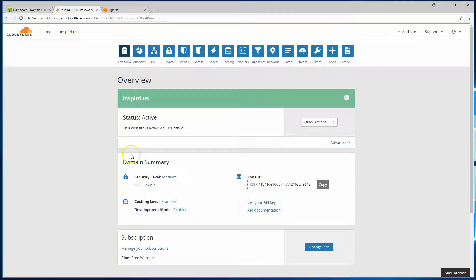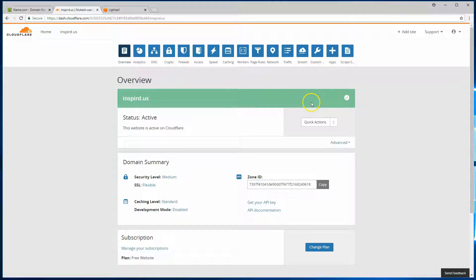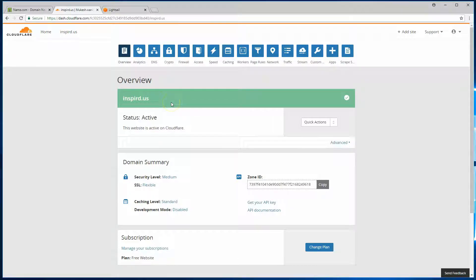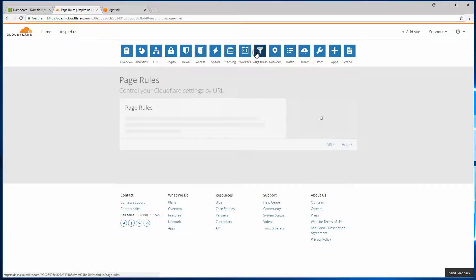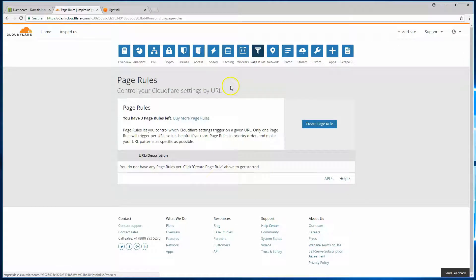All right, so once the name server changes have taken effect, you should see a green bar here and the status as active. That means Cloudflare has been configured correctly. Now the optimization and security settings that we want to do for WordPress will be on this page rules tab. And we're going to create three page rules.